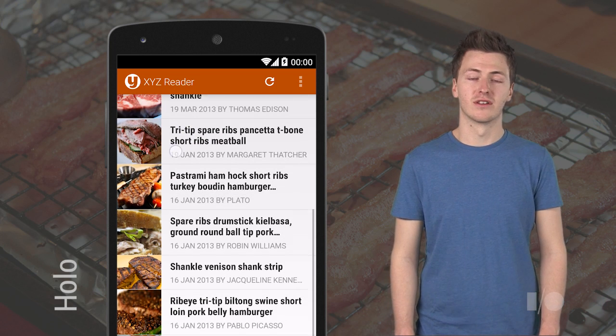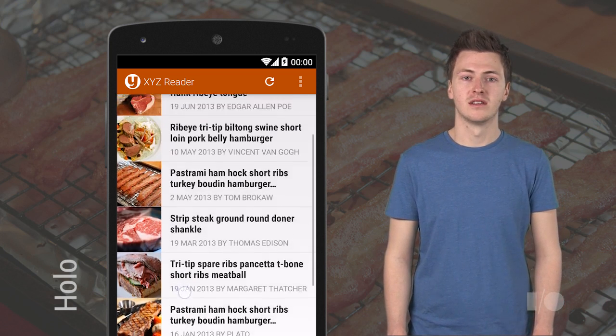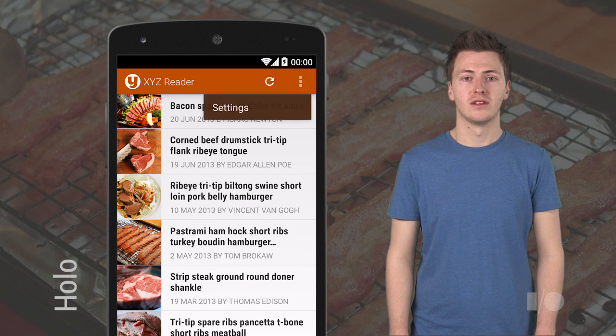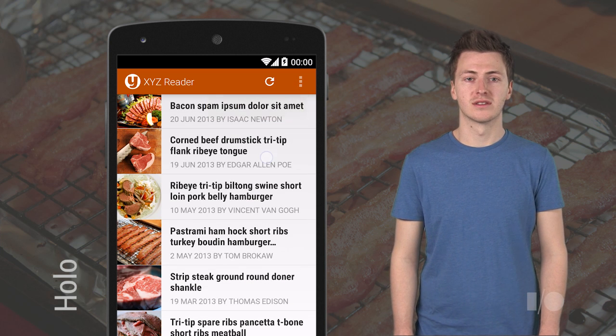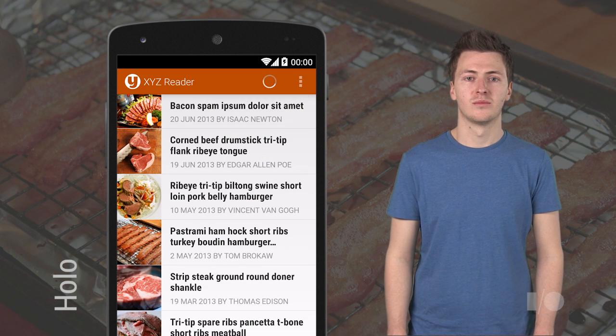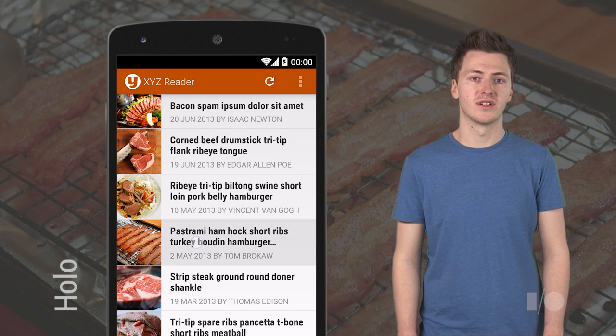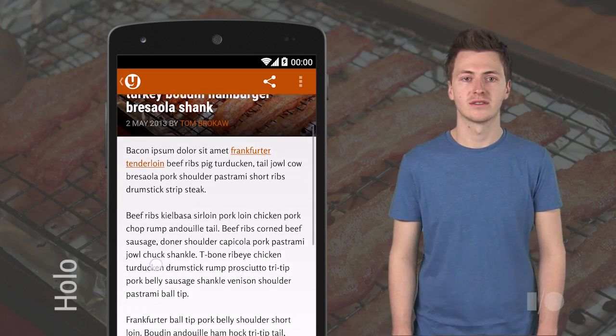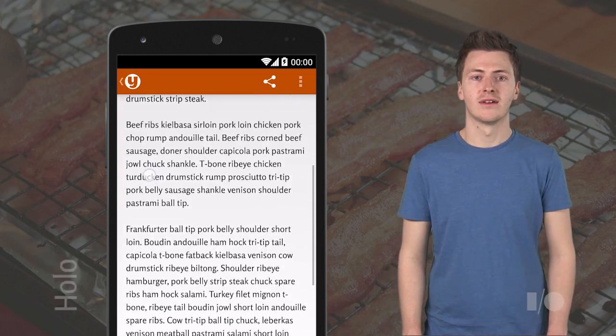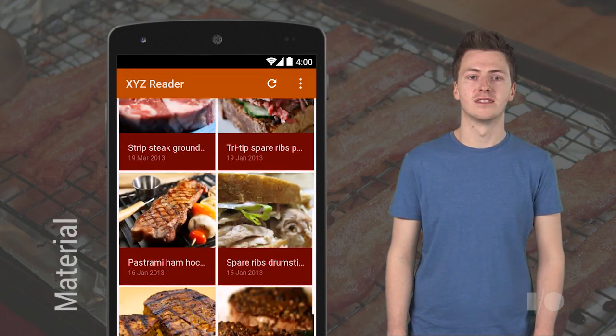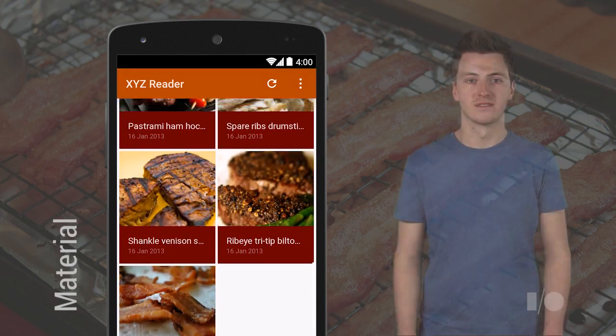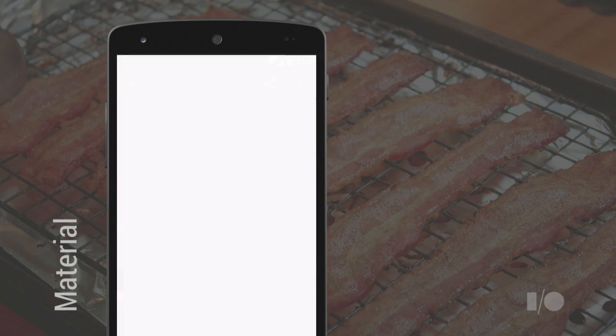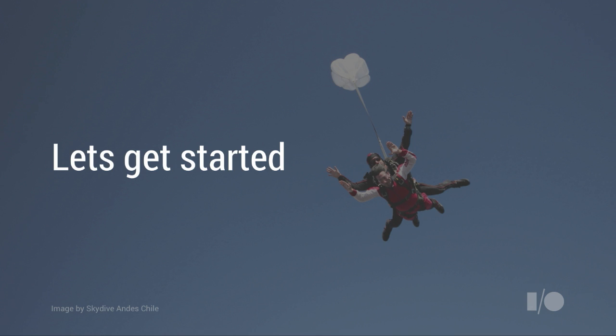Things like branding color on the action bar, responsive touch feedback, the use of standard type sizes, prominent use of imagery, both on the list and the detail UIs. Now our goal is to make it look like this. So let's get started.